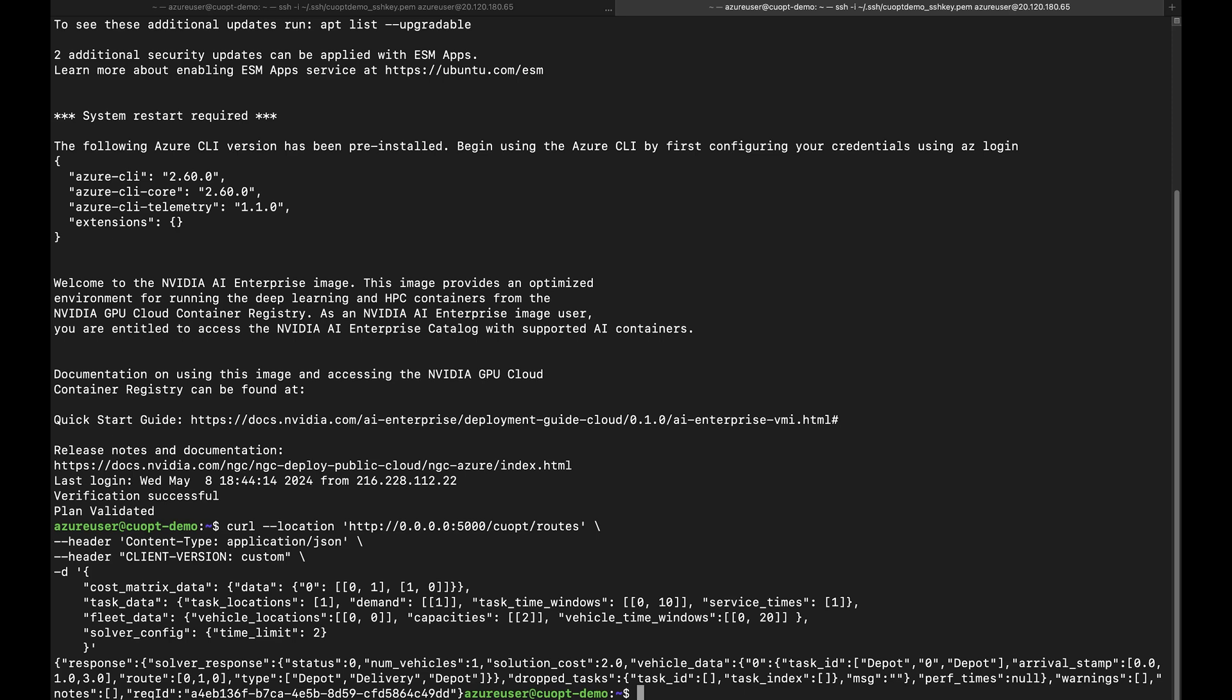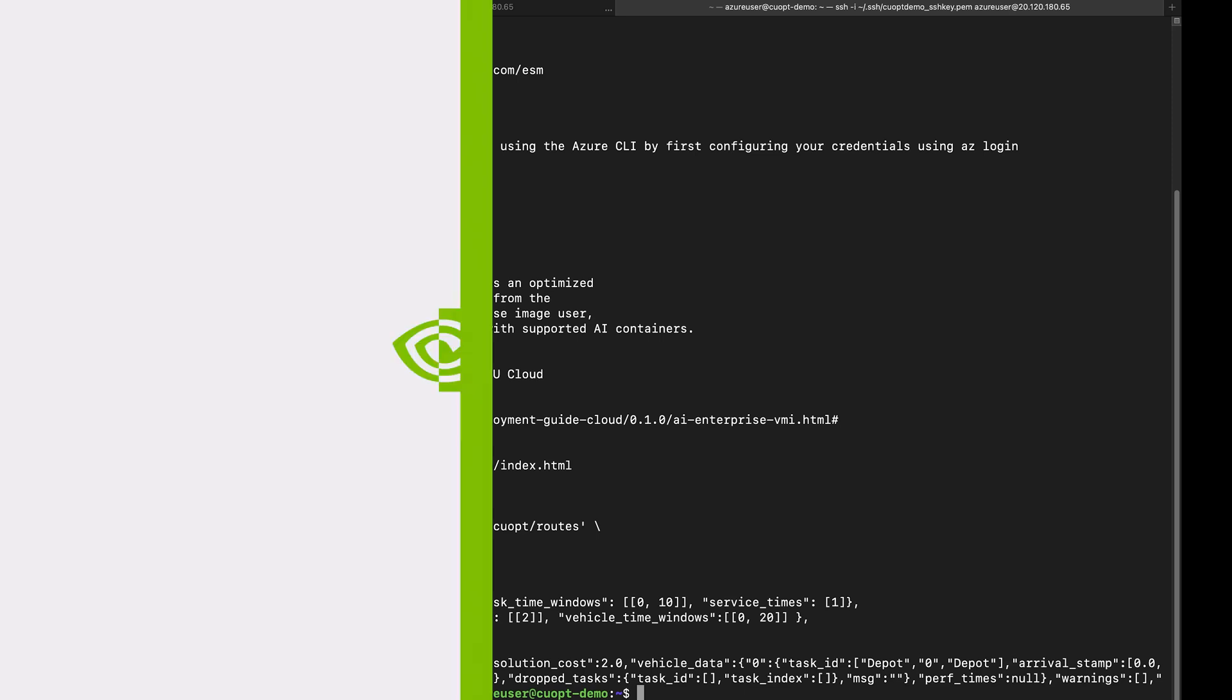Now, you are all set to experience the accelerated optimization of NVIDIA CoOpt.